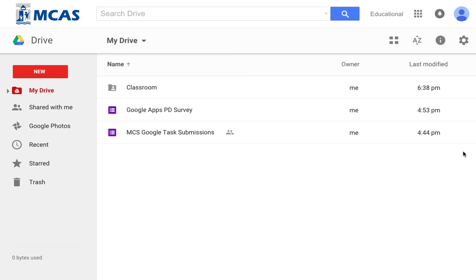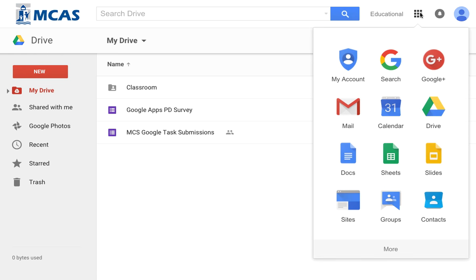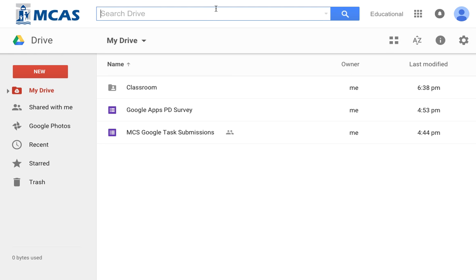When you want to go to Google Drive, you can either click on the checkerboard up here in the corner, and when you do that you will get your different apps that you can access. You can click Drive there, or you can also go to drive.google.com.